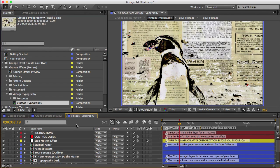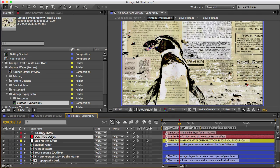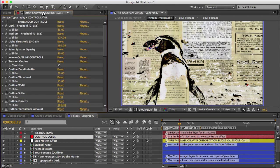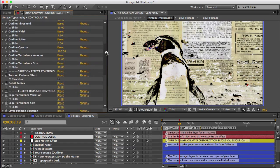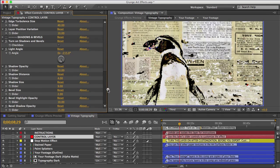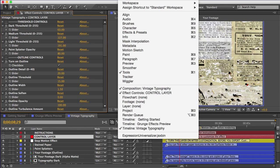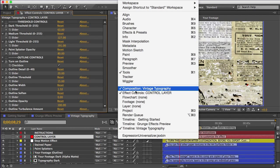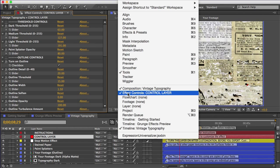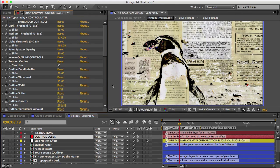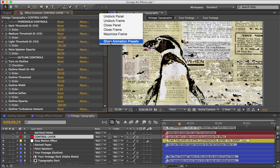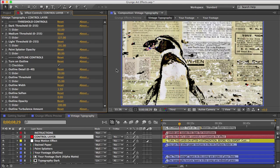And when you open it, you'll see a layer at the top called the control layer. Select that and then in your effect controls panel, you'll see dozens of slider controls for customizing the look of that effect. And if you're not seeing this panel, just go to window and then click on effect controls. And also you want to make sure your animation presets are hidden.